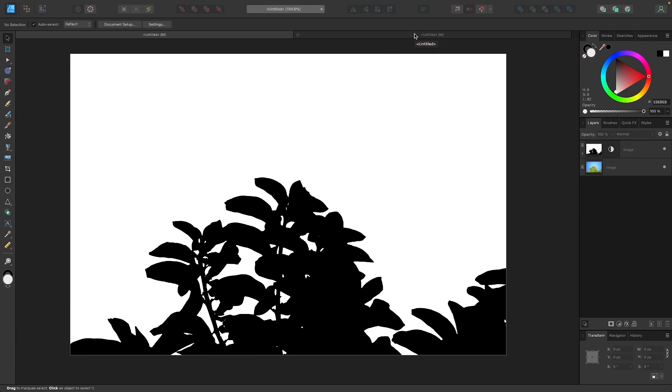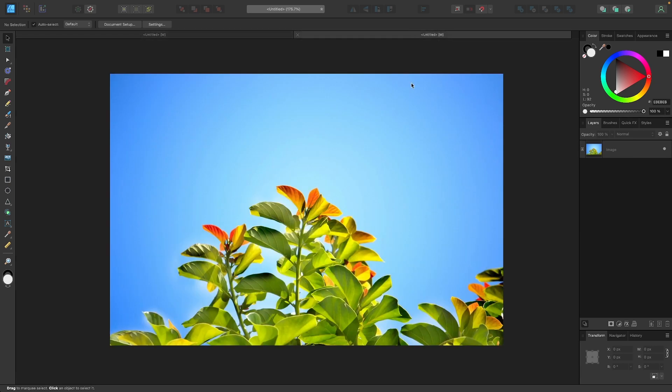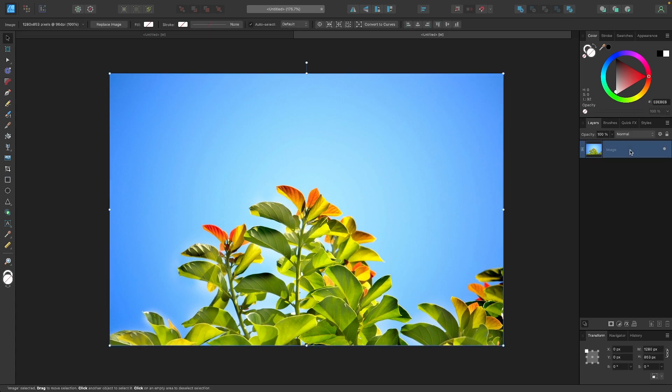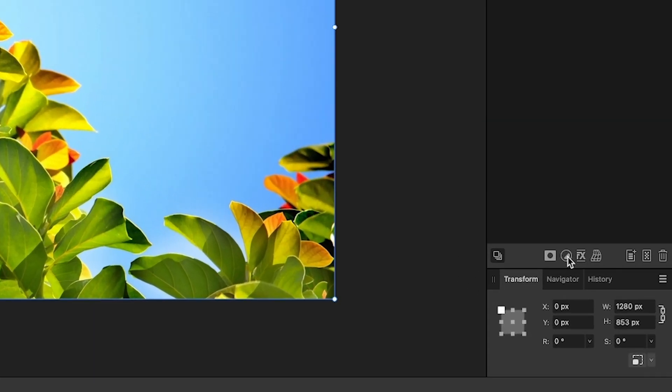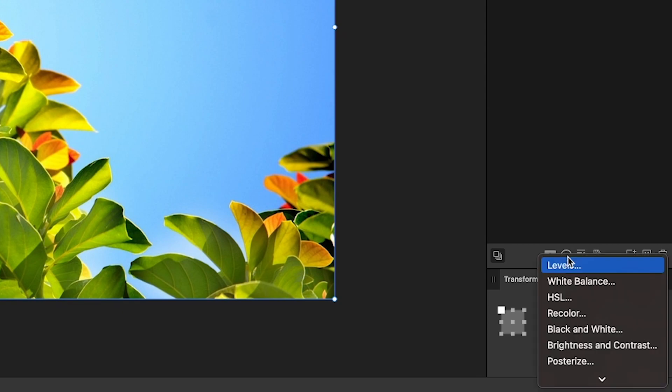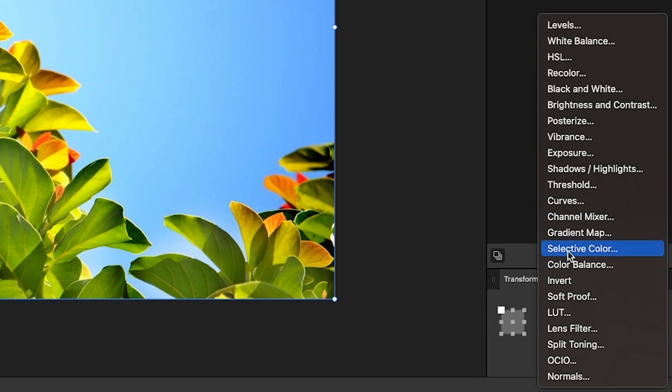I'm going to open up a new document with my image, and depending on the composition of your image, you may be able to use the threshold adjustment to do this. To show you what I mean, I'm going to select the image layer, I'm going to select this little half circle down here that represents the adjustment layers, and I'm going to look for where it says Threshold. I'm going to select that.